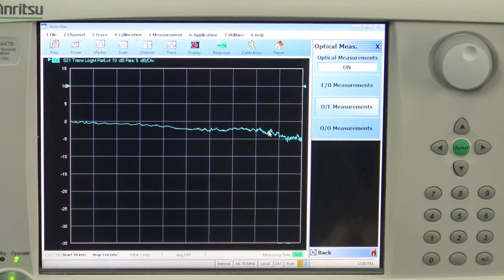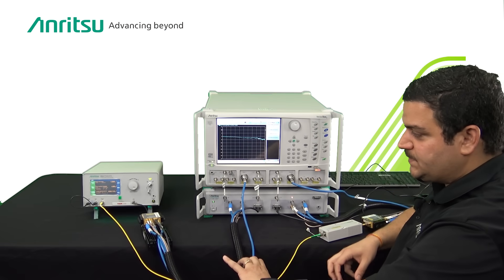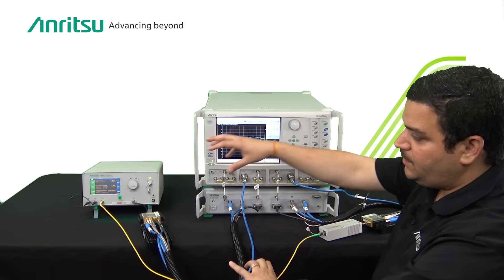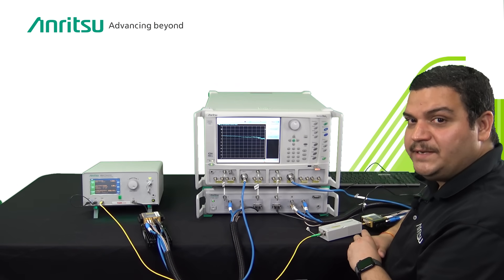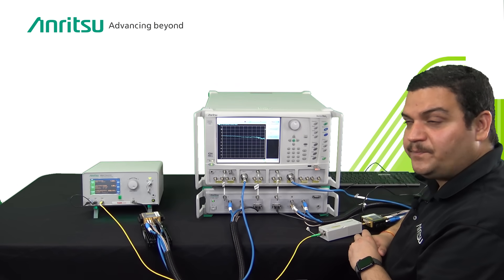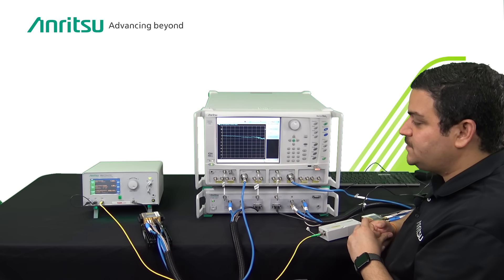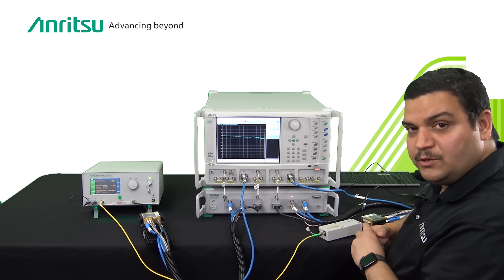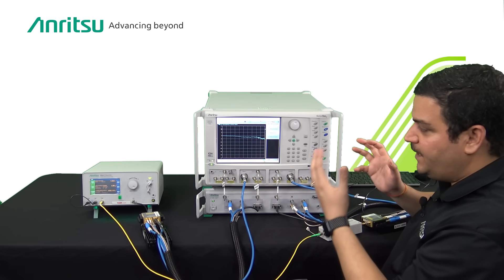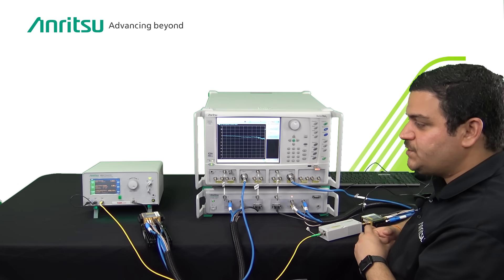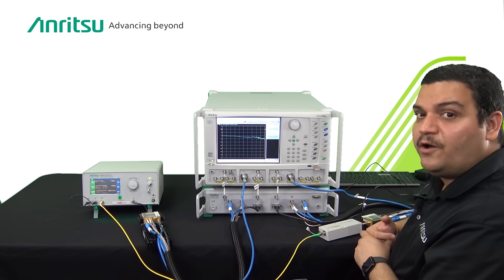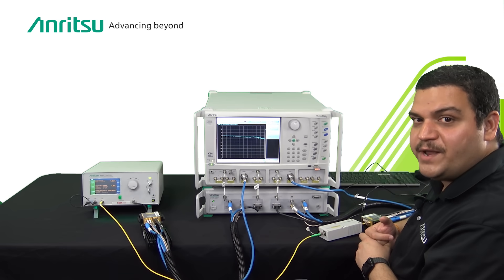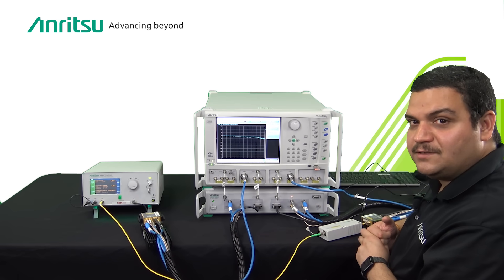However, if you have optical amplifiers or optical filters you can connect the devices between the EO and the OE and the response will be calculated. This video is now being concluded because it explains the entire procedure of how to make the measurements on an Anritsu ONA. Thank you so much for watching.